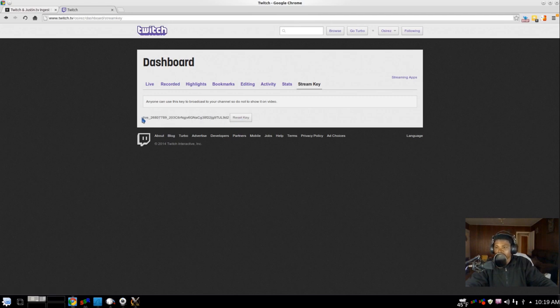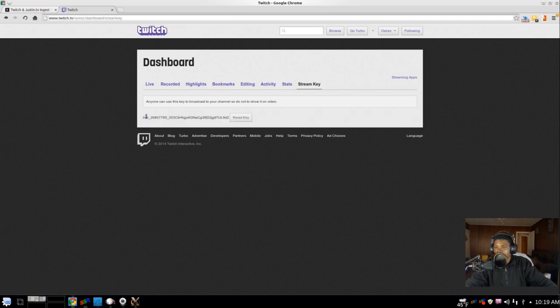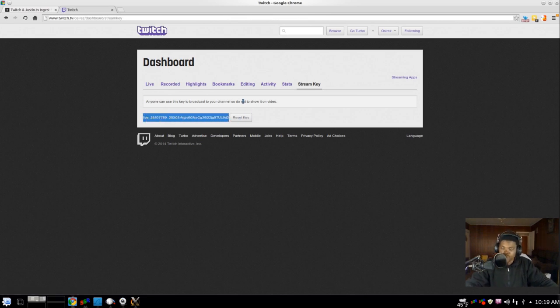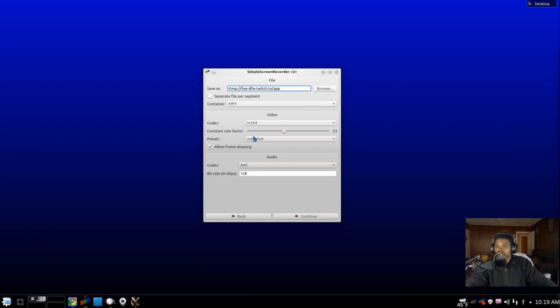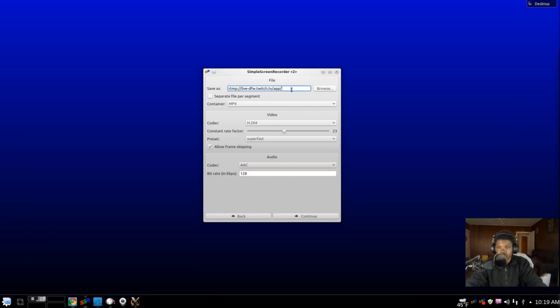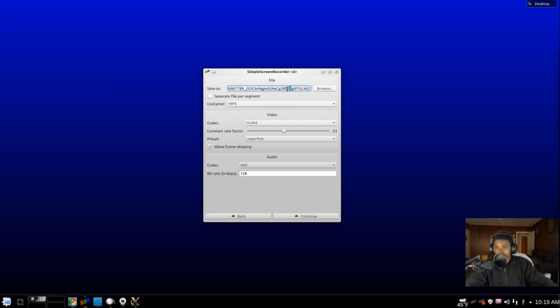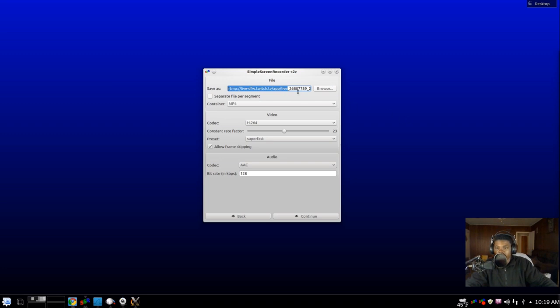So take everything from where it says Live all the way to the end. Make sure you get everything; it's kind of tricky. Copy it with Ctrl+C, minimize, and then here you're going to put a forward slash. First make sure you put that forward slash, and then Ctrl+V to paste the rest in. I'd like to go back and make sure it did what it's supposed to, so it should be a forward slash, then once you paste it, Live and etc., all the string of numbers—that's your Twitch key.